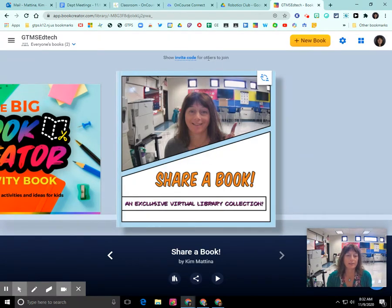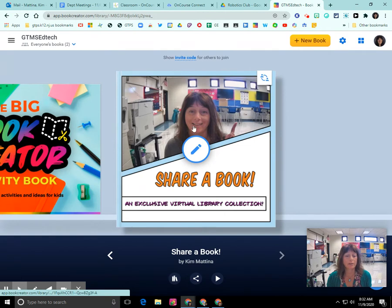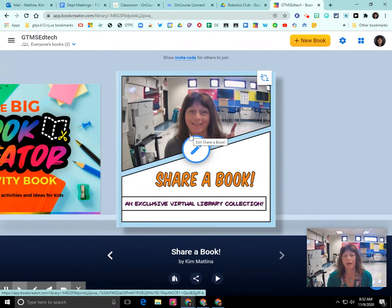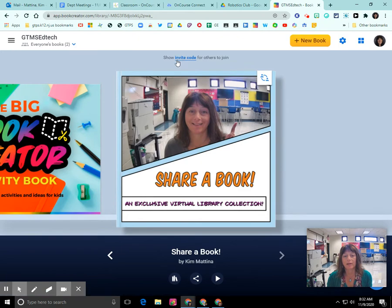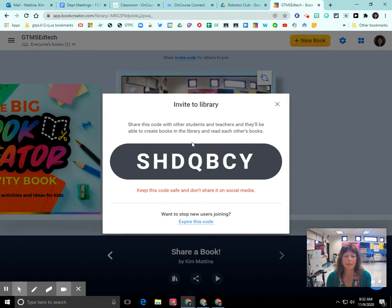Right now I am in Book Creator as a teacher. I created this book because this is the book that I want to share with you. You can see right here that it has an invite code. If I click on that, I'm going to get this invite code, and this code is what you share with your students so that they can join and collaborate in your book.